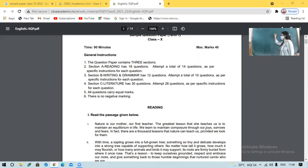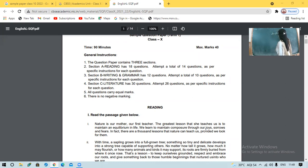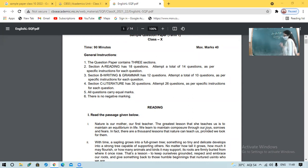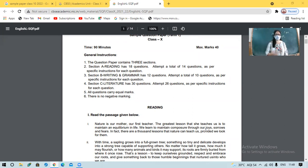Yes, we are going to discuss the sample paper of English. So first we are going to discuss today the reading skills. And before that, let's see the instructions part.